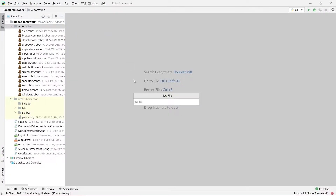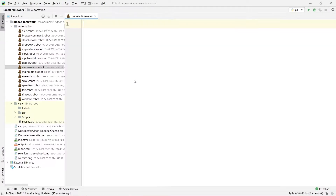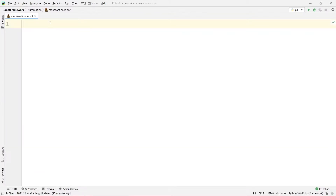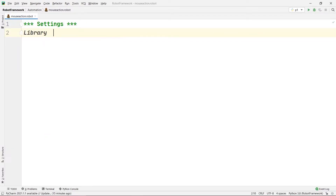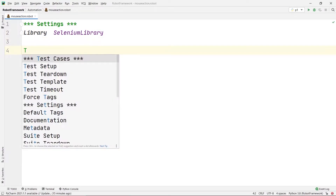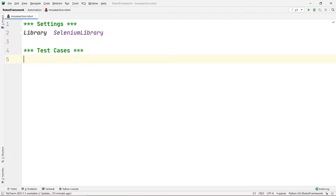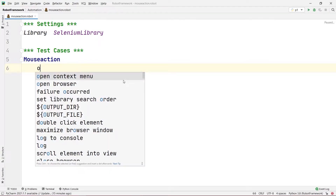I have my PyCharm open and I'm going to create a new robot file called mouse action dot robot. First I'm going to create my settings section, inside which the library section will be present — SeleniumLibrary is the library. After that I'm going to create the test cases section and give the test case a name like mouse action, then write the code with proper indentation.